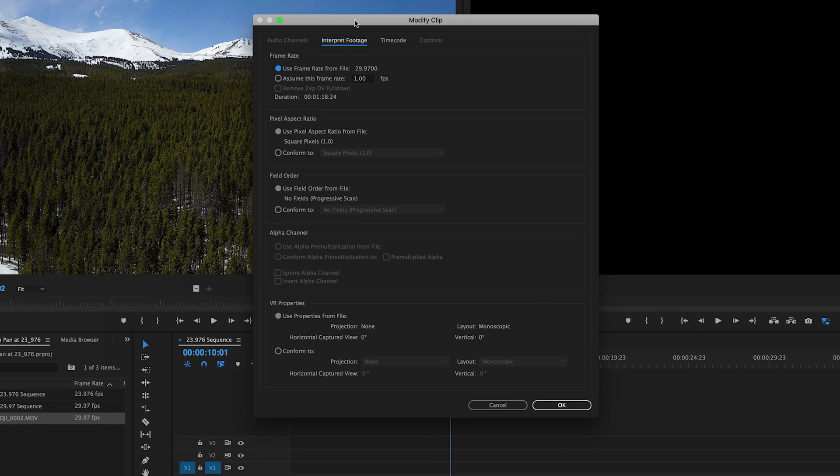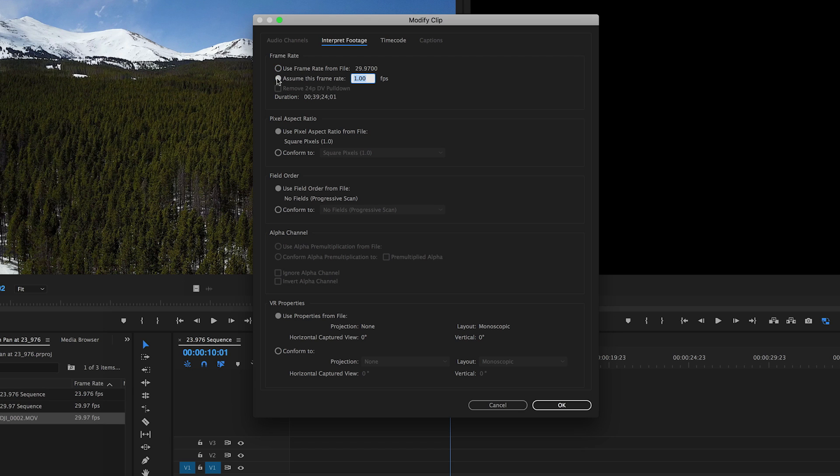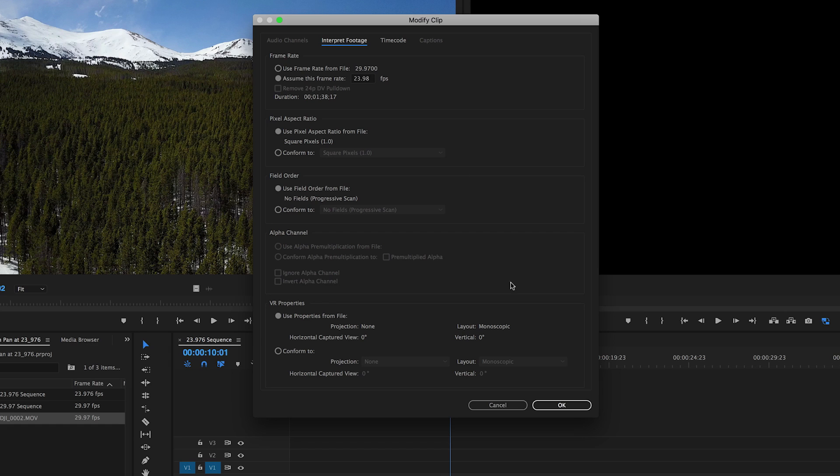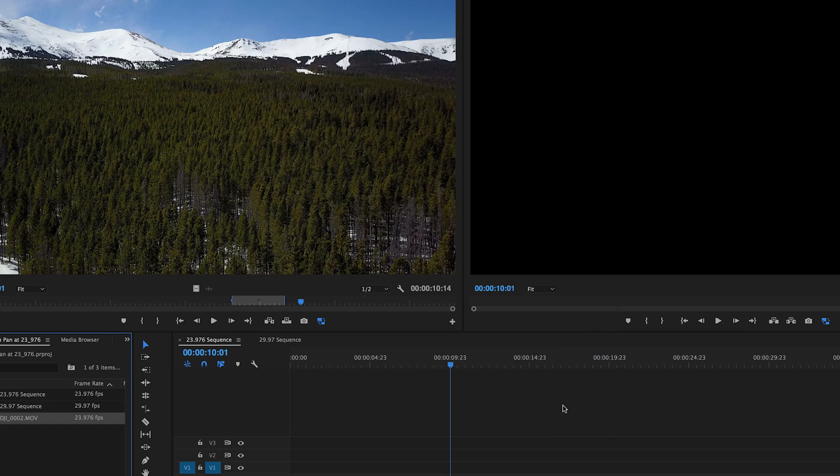And now under interpret footage, you'll see that we have some frame rate options. The first one is use frame rate from file or assume this frame rate. And here I have to type in 23.976, which is 24 frames per second. And it rounds it off when I do that and say okay.